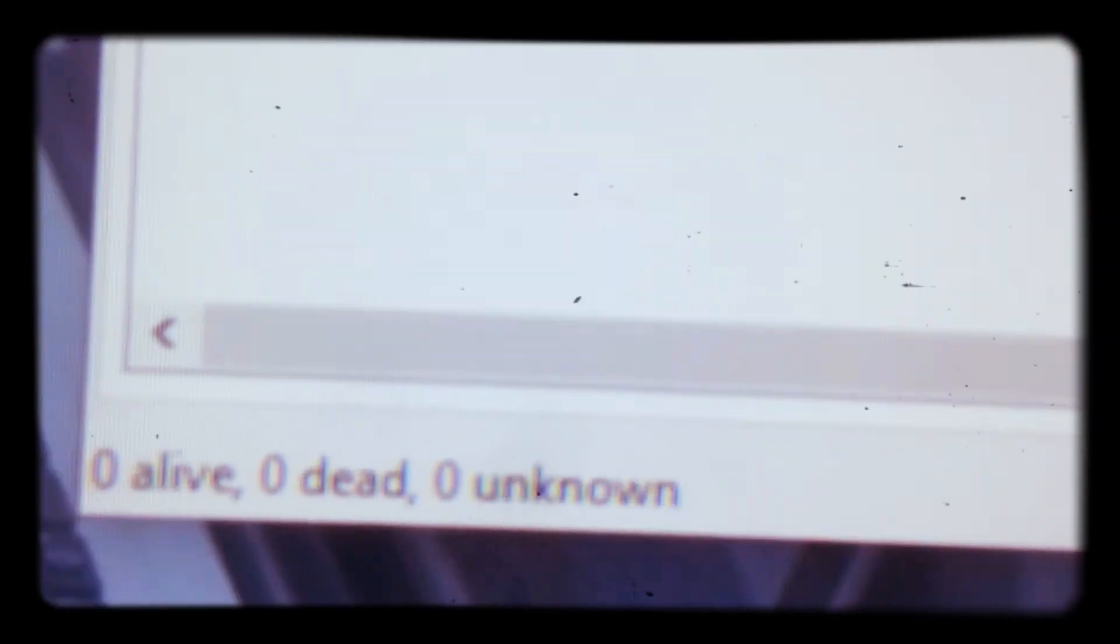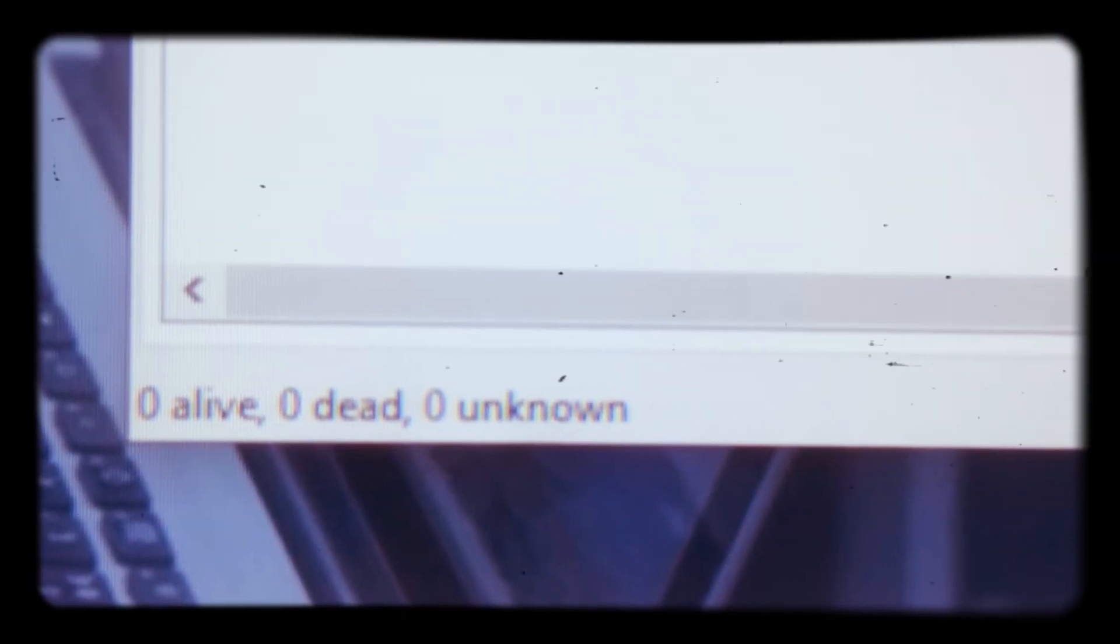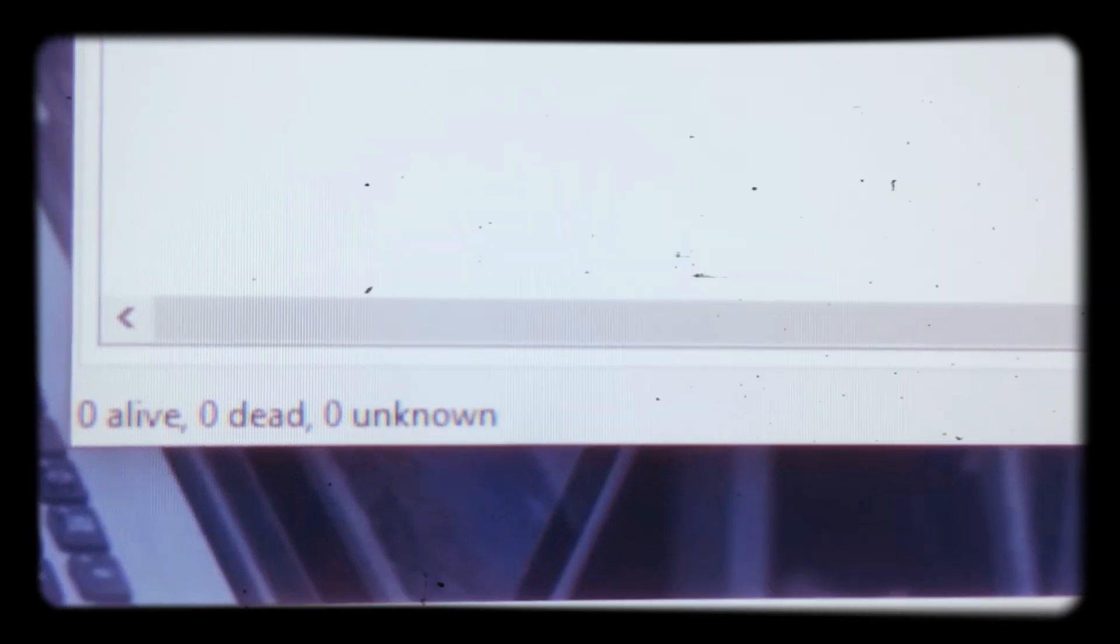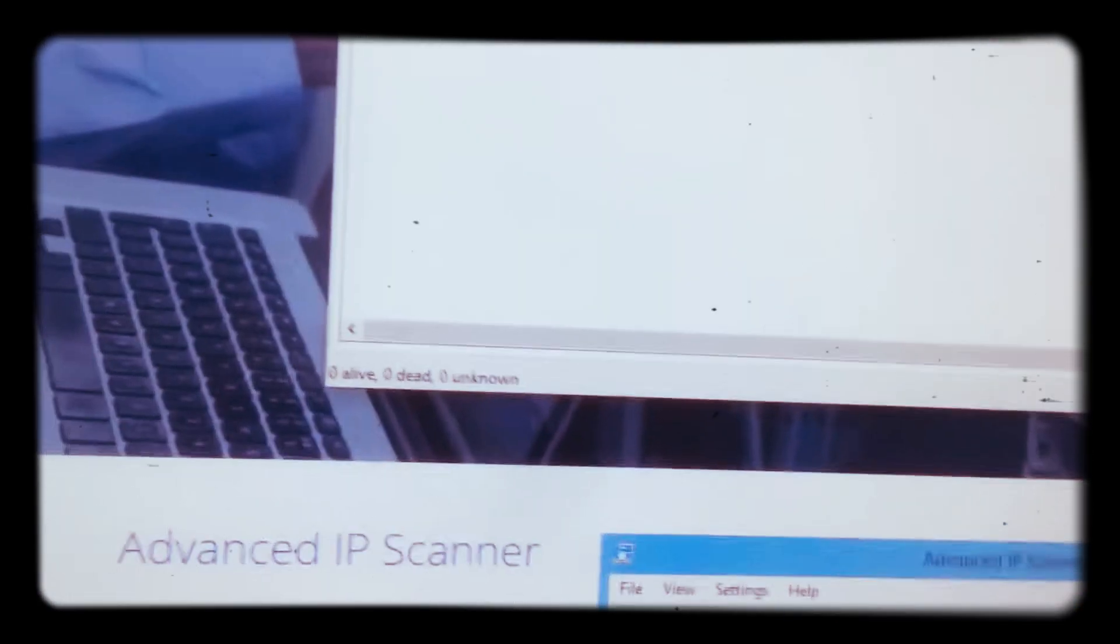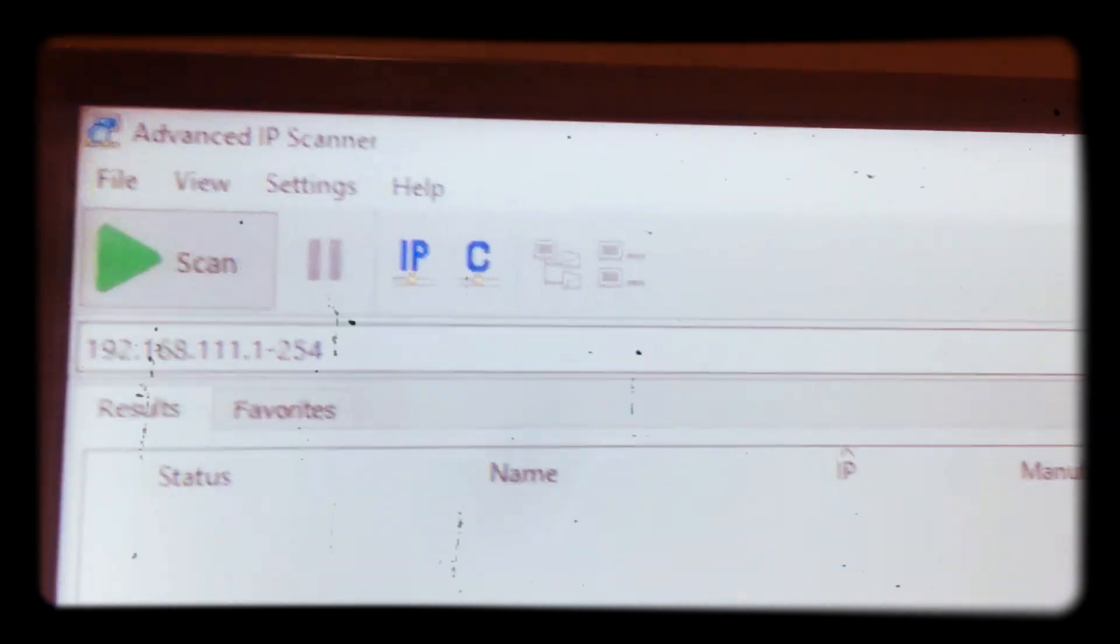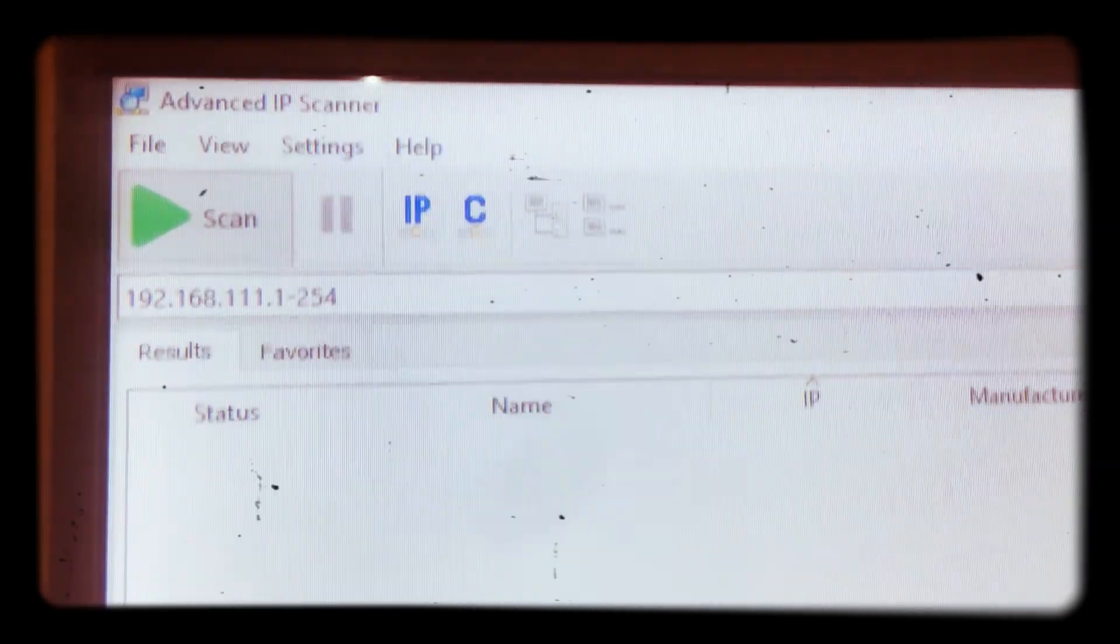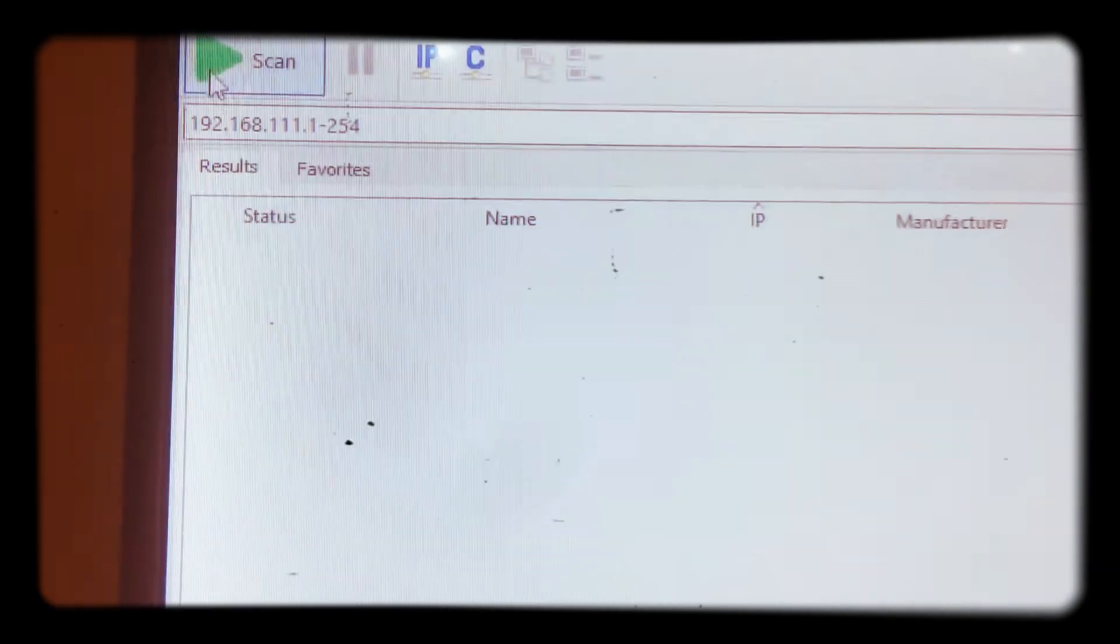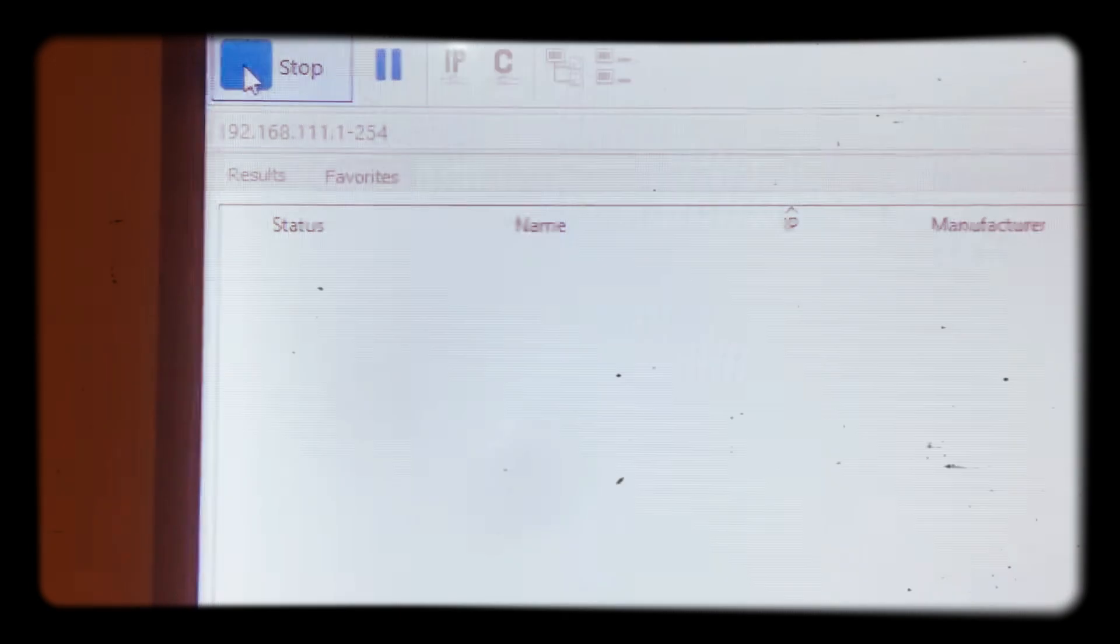From there, as you can see, here is written zero alive, zero dead, zero unknown. So each and every IP will be shown here. So let me maximize it so that you can work on it easily. As you can see, at the top is written Advanced IP Scanner. That's the downloadable file of it. Then from there you go to scan.